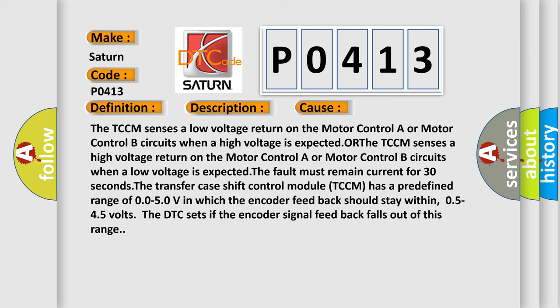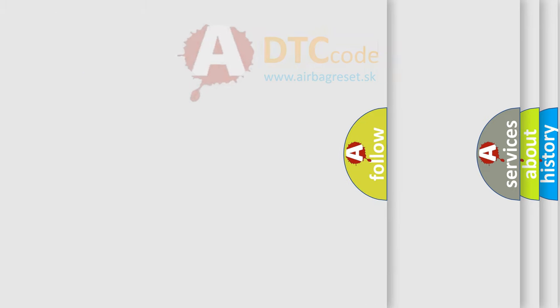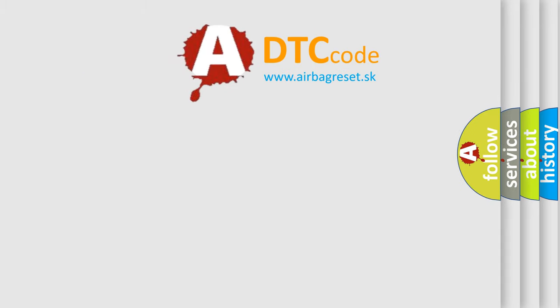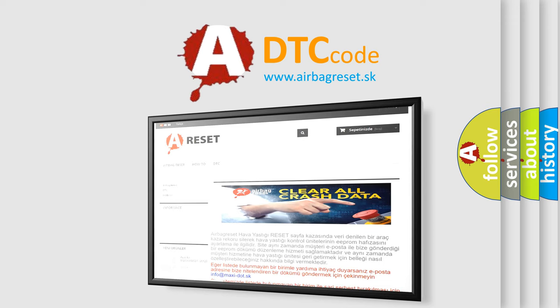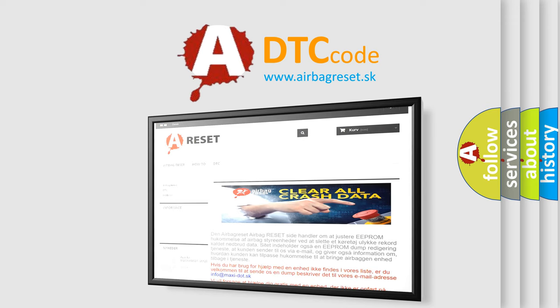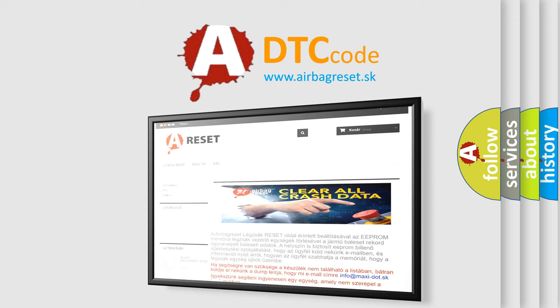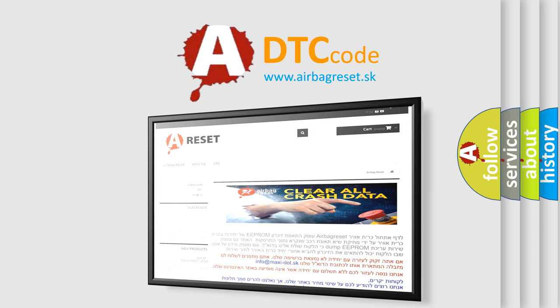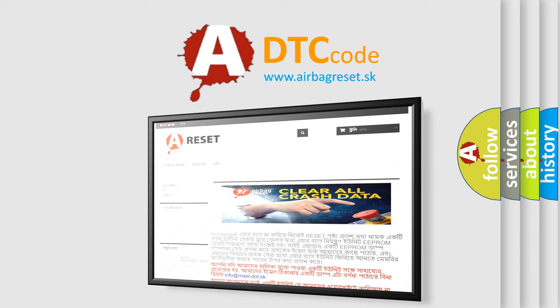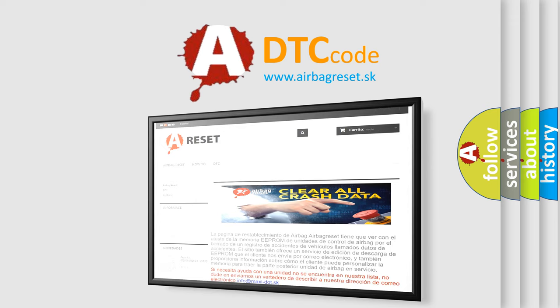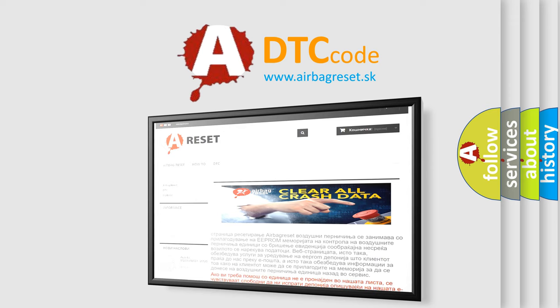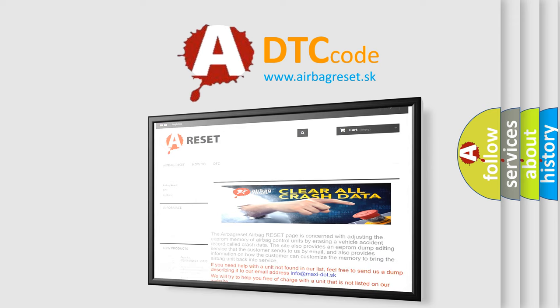The airbag reset website aims to provide information in 52 languages. Thank you for your attention and stay tuned for the next video. Bye.